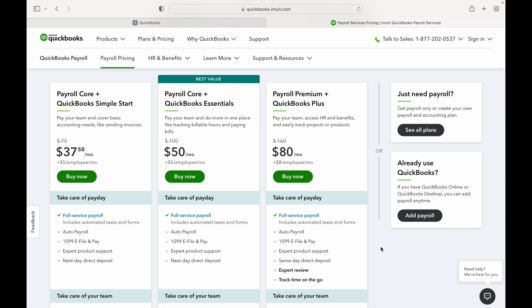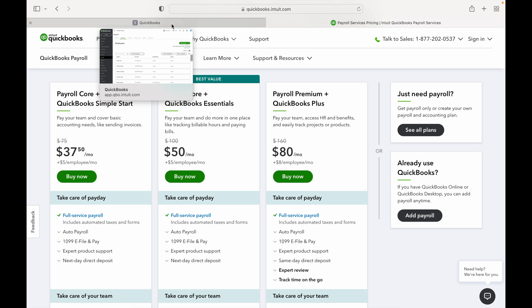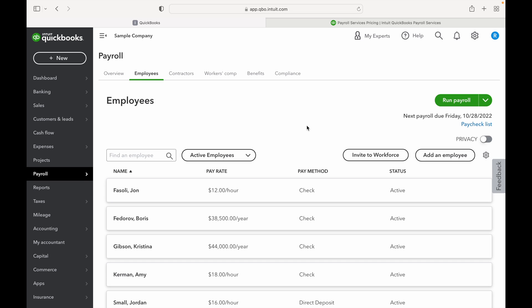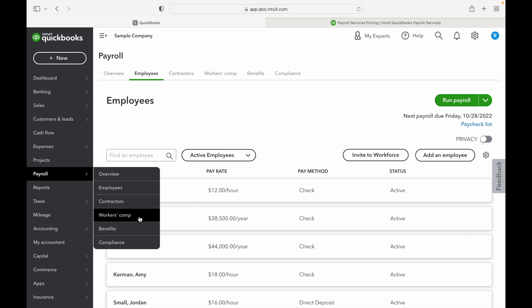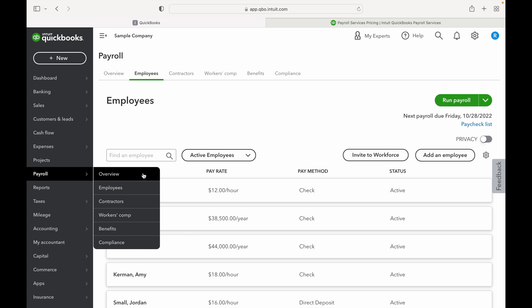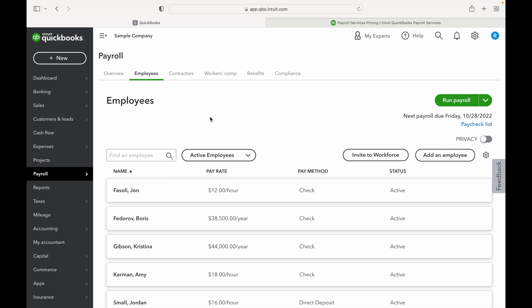All right, so now let's jump over to the QuickBooks file and we'll take a look at how to run a payroll. From here you can see this is what your payroll is going to look like once you have it activated. There's the overview, there's your employees, contractors, workers comp, benefits and compliance. For this video we're just going to show you how to run a basic payroll and how to set up an employee to make sure that you have everything in there that you need.